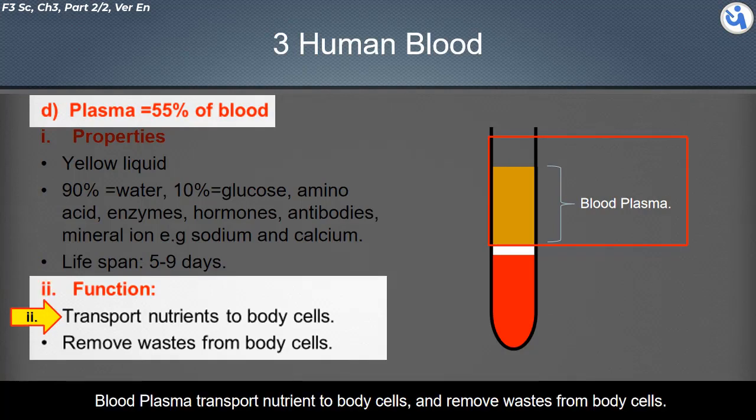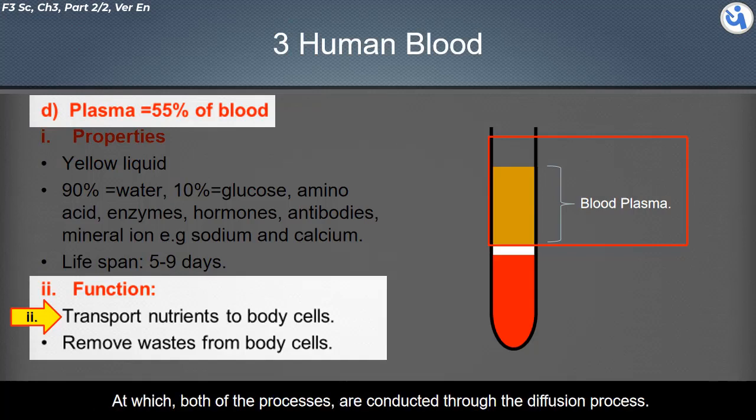Plasma has a lifespan of five to nine days. Blood plasma transports nutrients to body cells and removes wastes from body cells, with both processes conducted through diffusion.